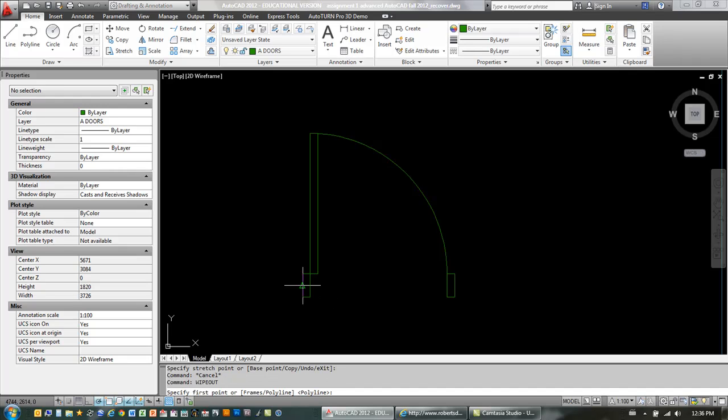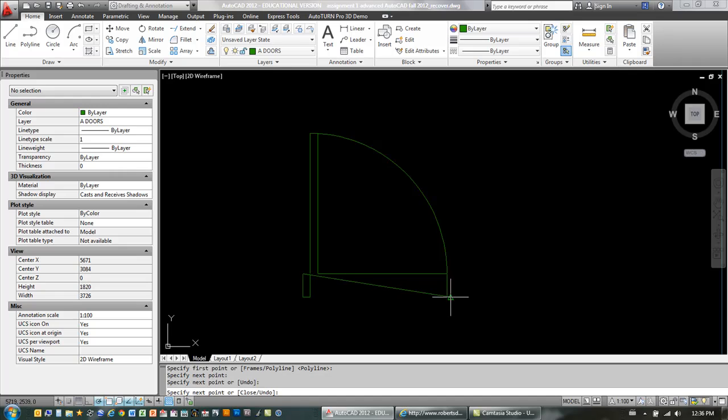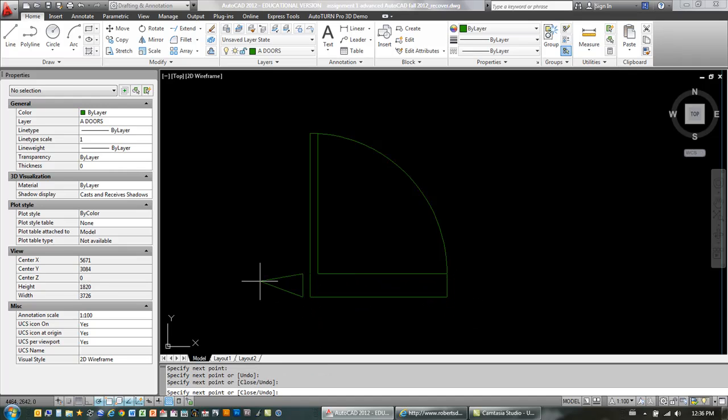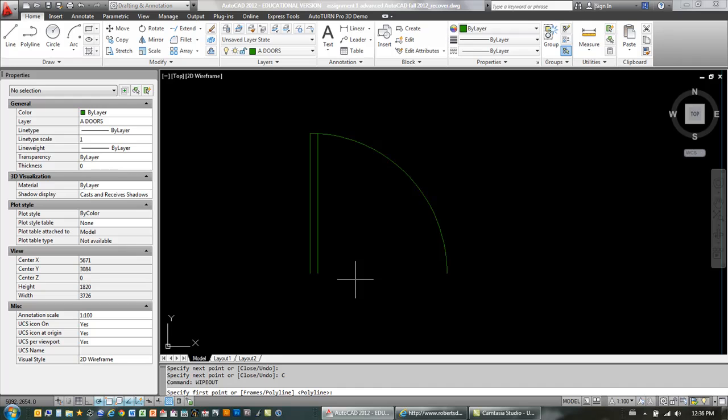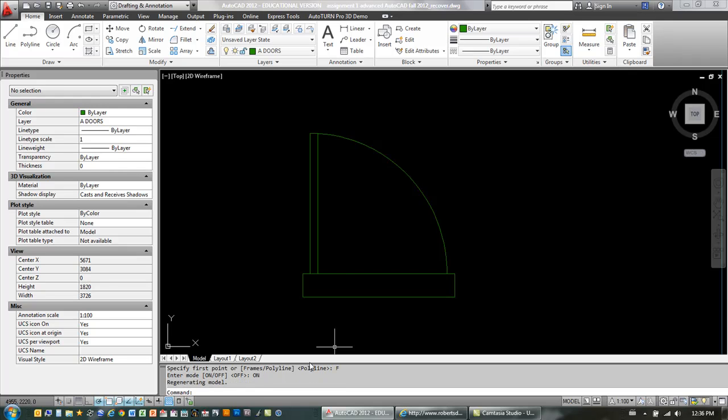So I just type in wipeout, and I'm just going to, like a polyline, create just basically a rectangle here. Let's see to close. Okay, and then I'm going to type in wipeout again. Down here at the bottom, notice there's the options for frames or polyline. I'm going to click frames, and I'm going to turn that on.